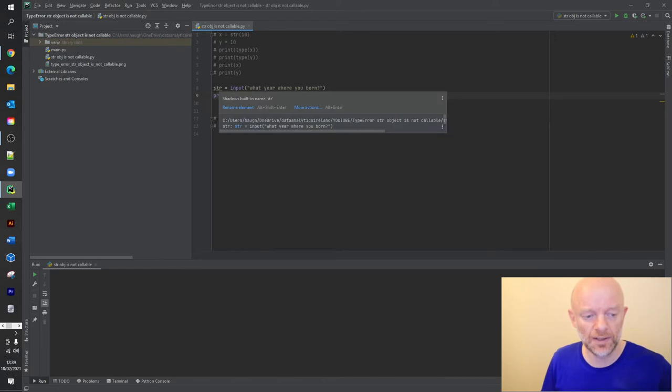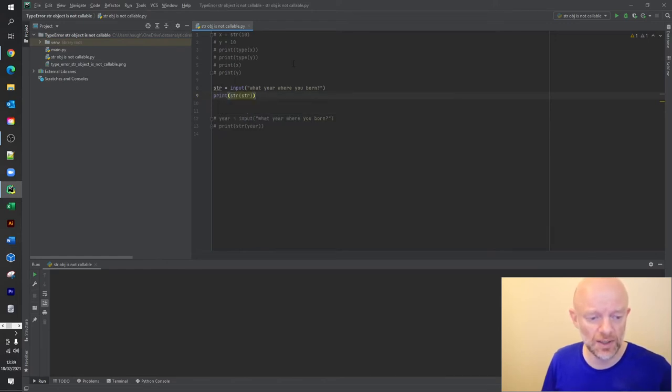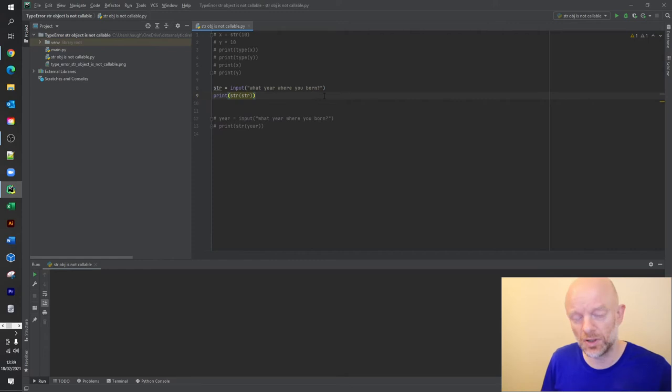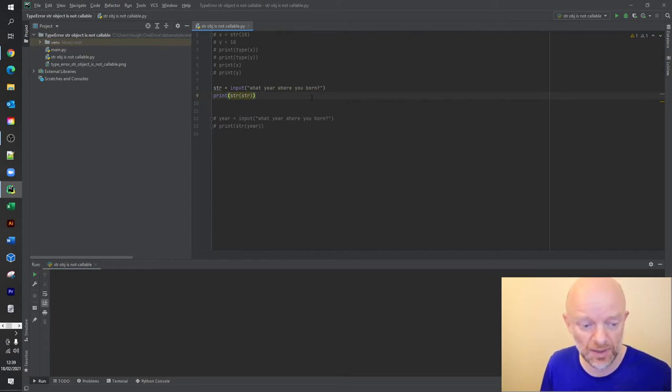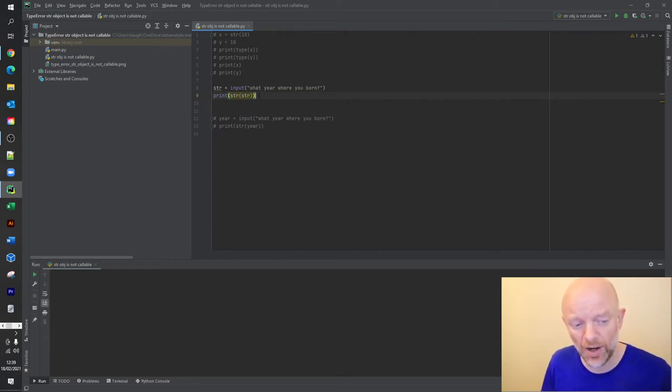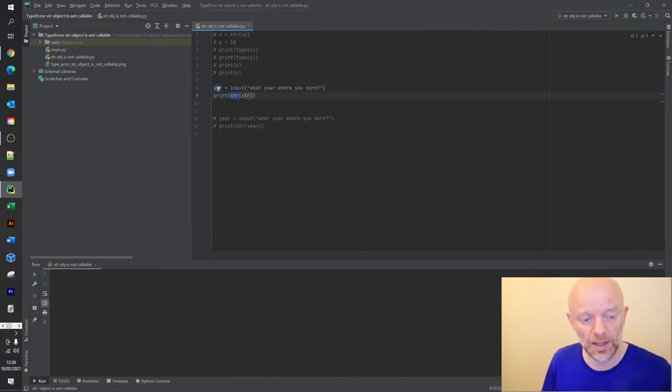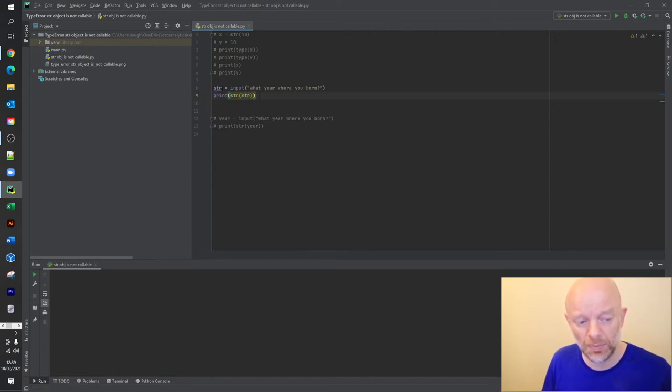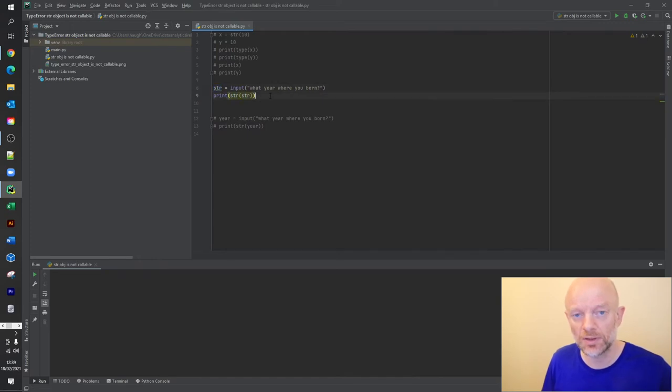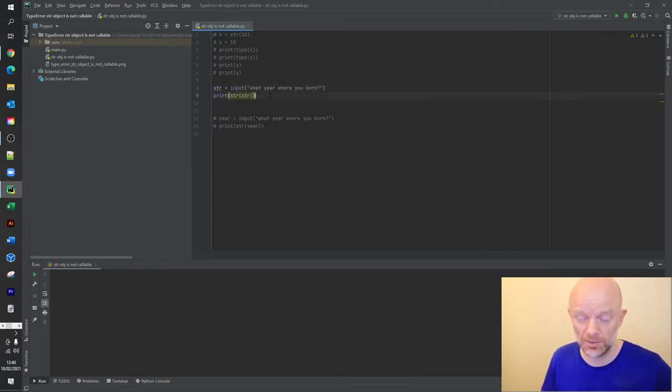I'll just remove this output here. So when we run this code, let's just see what it's actually doing first. So string is basically saying give us an input - what year were you born? Very simple. So we're going to be putting in an int, but where the error actually comes from is we're basically using this function string here and we're basically telling it to do it on this variable string.